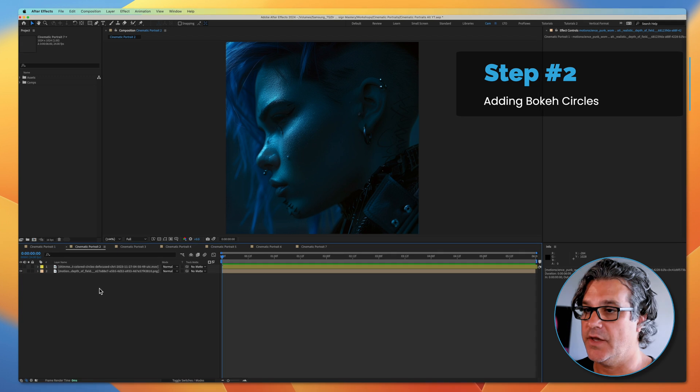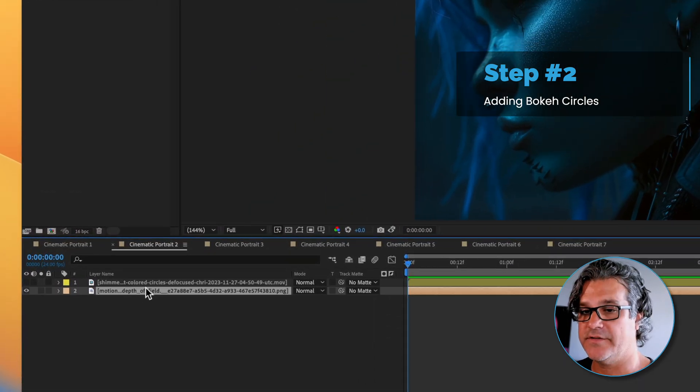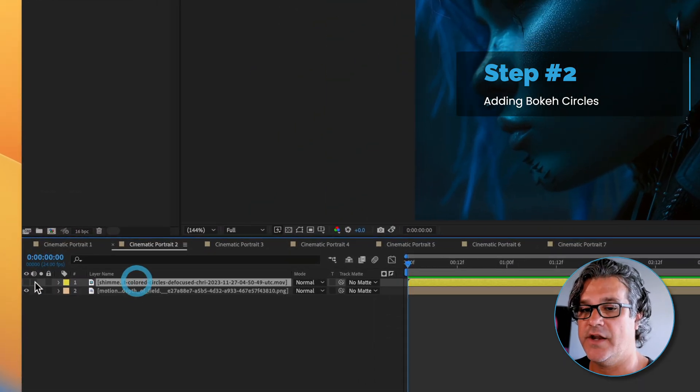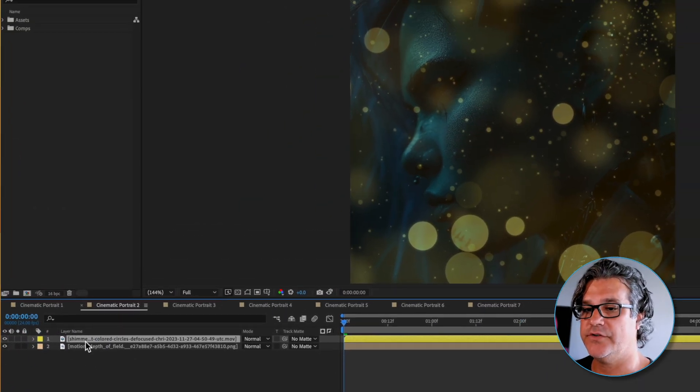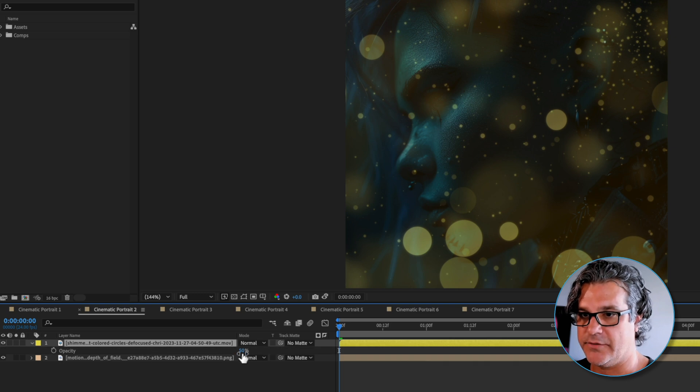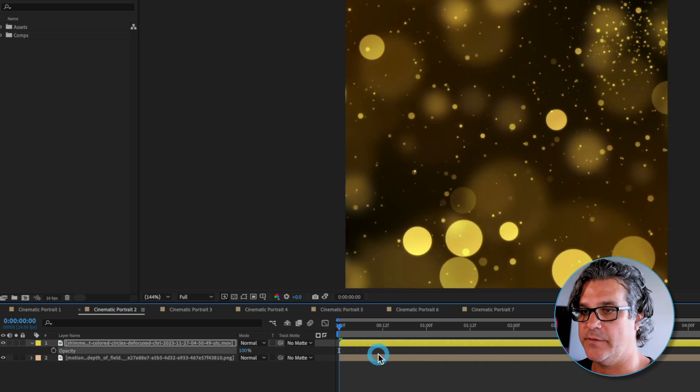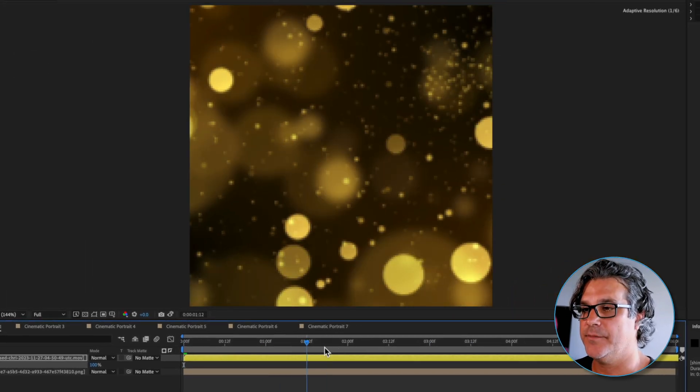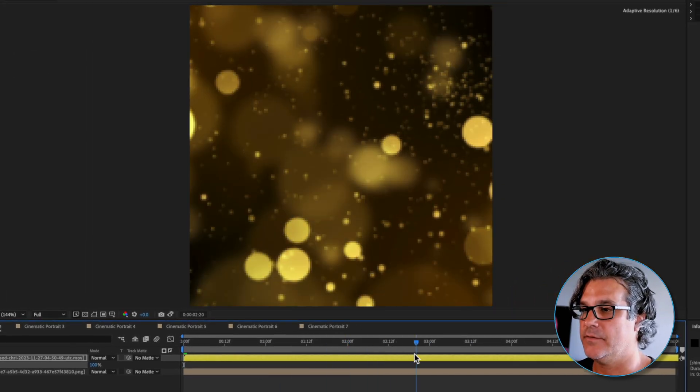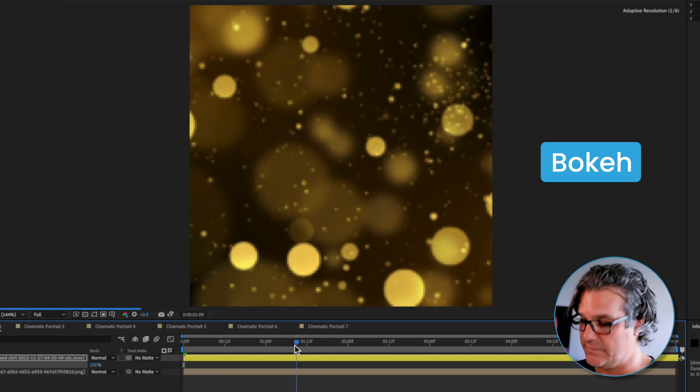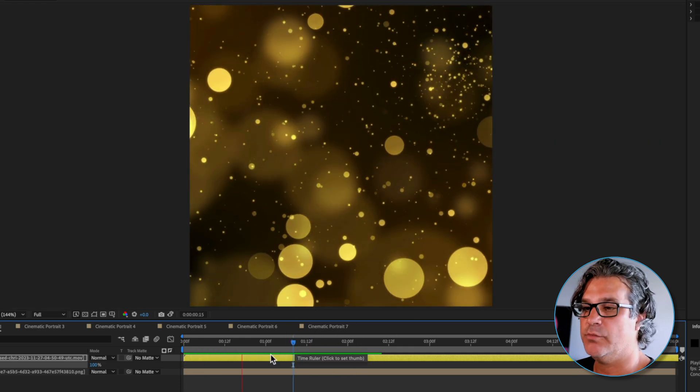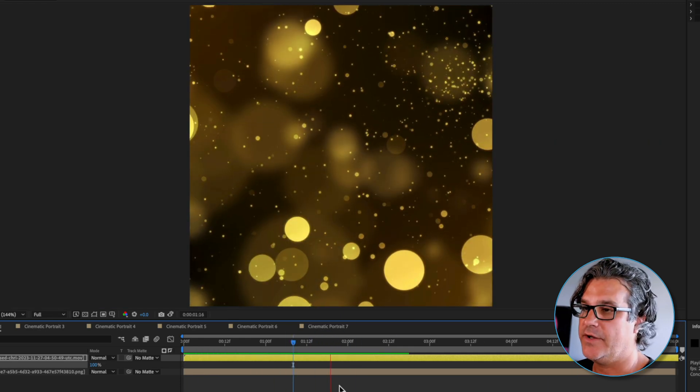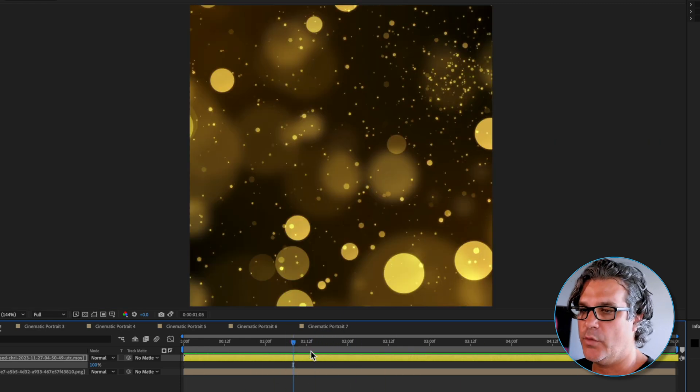To begin I'm going to go ahead and move forward with this particular image. I've got the image here by itself and then I've got some footage. If I turn this footage on, it's some bokeh circles, just some blurred circles moving around, not very pretty.